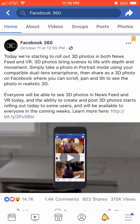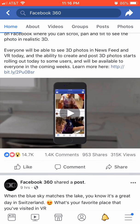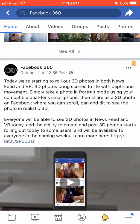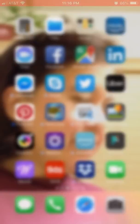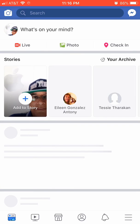You should be able to take a portrait mode photo. The other thing you need to do is go and like the Facebook 360 page. You have to actually go and like that. Then once you like it, you have to make sure the Facebook app is not running and restart the Facebook app.